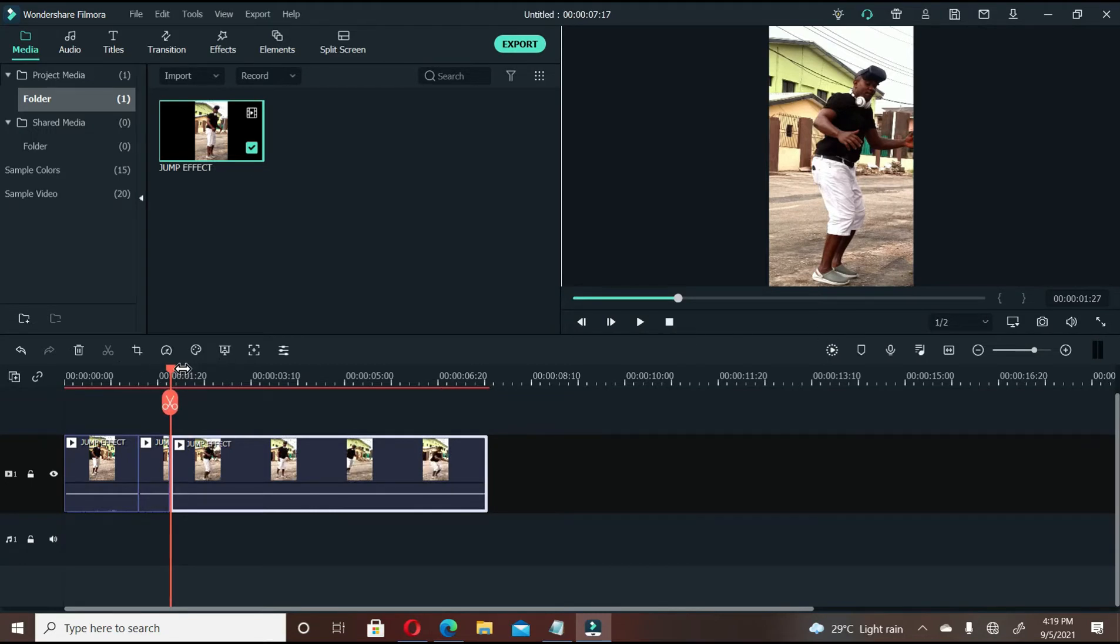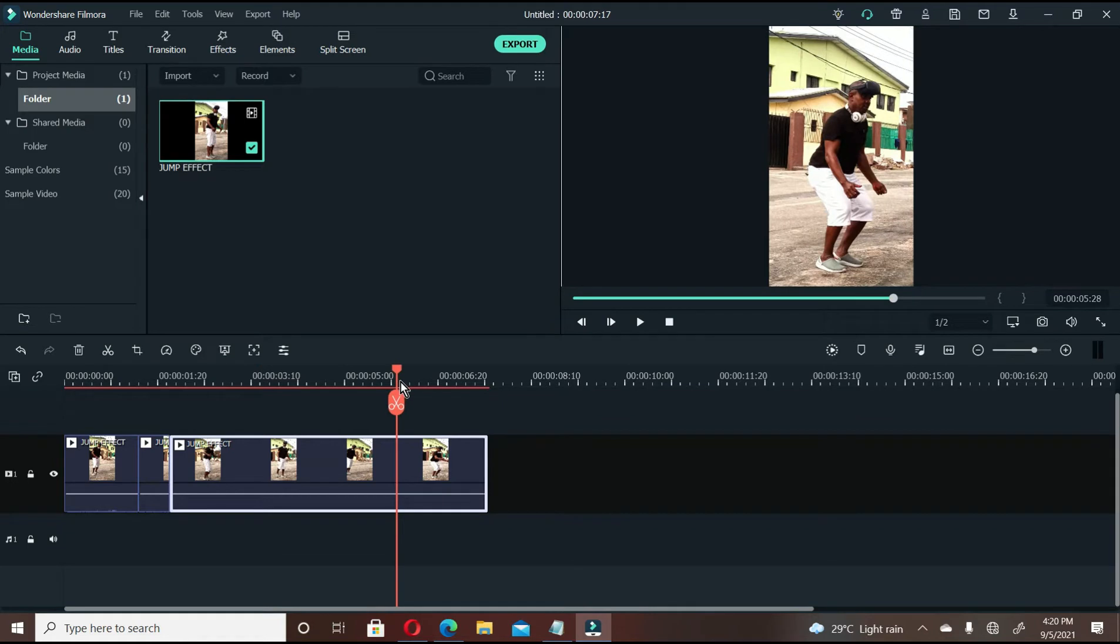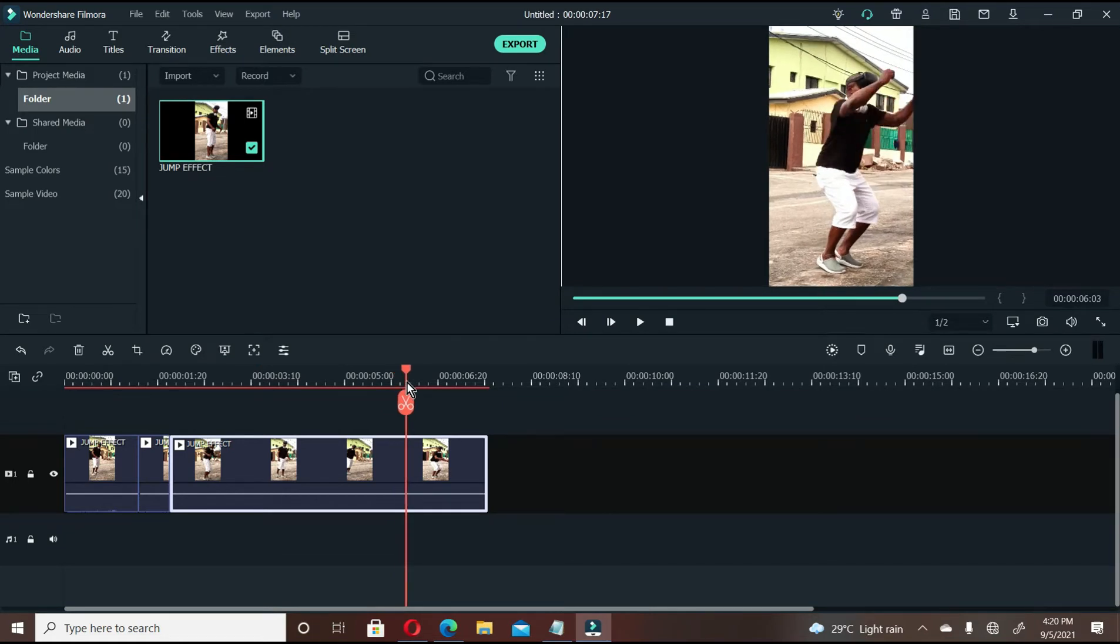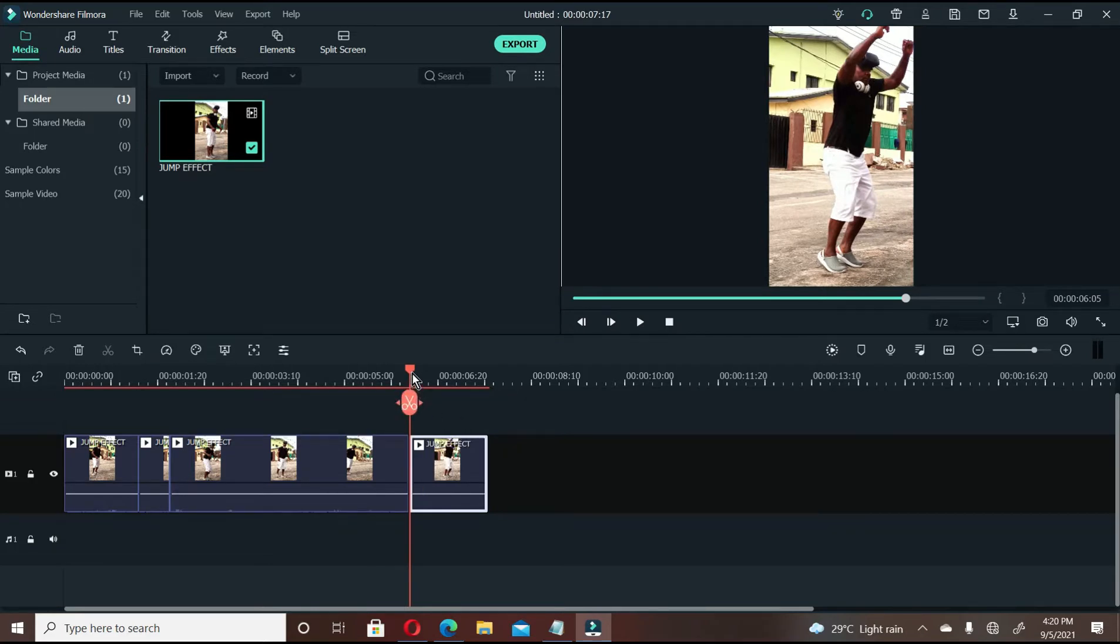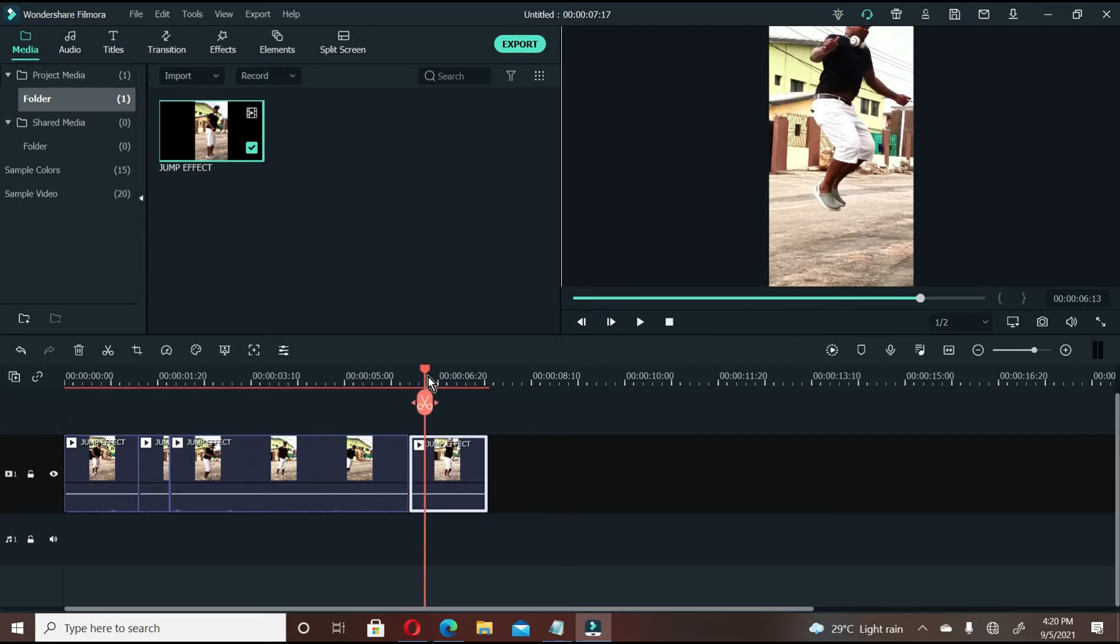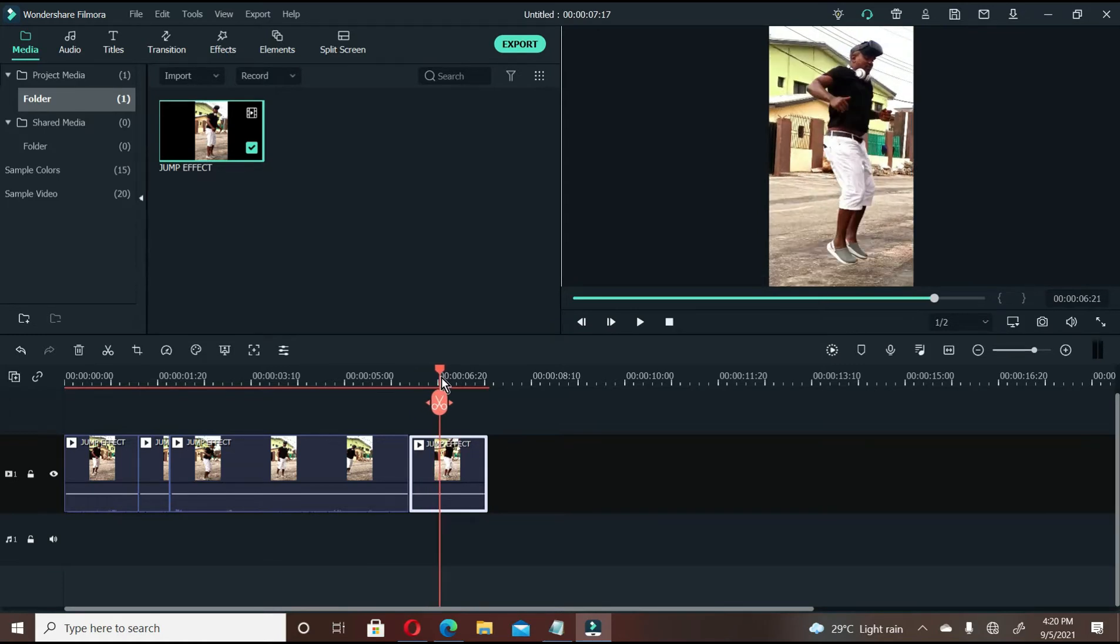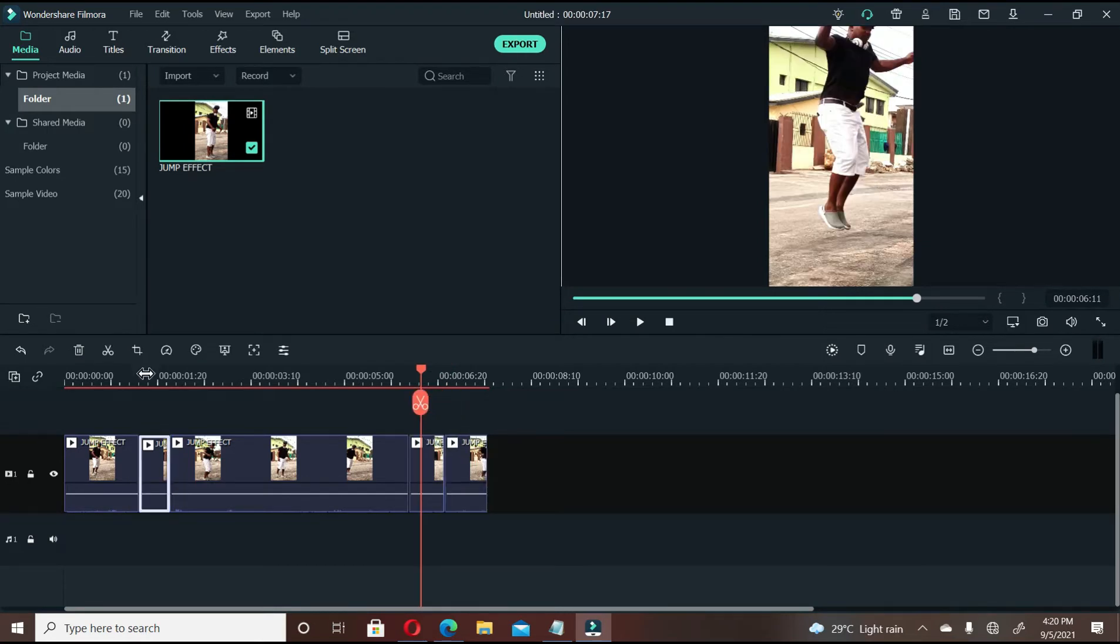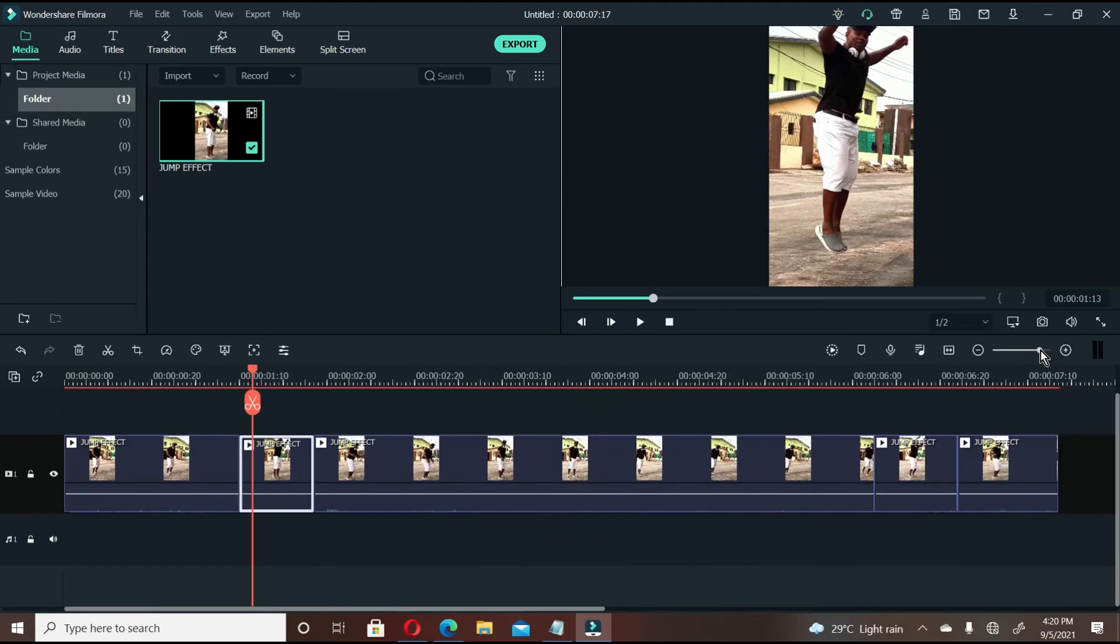Now, let's go to the second side of the video. At this point where I want to lift, cut here. Cut here. Then, cut here. Now, we'll have to go back to this point, the first one. Let's expand our timeline a little bit.